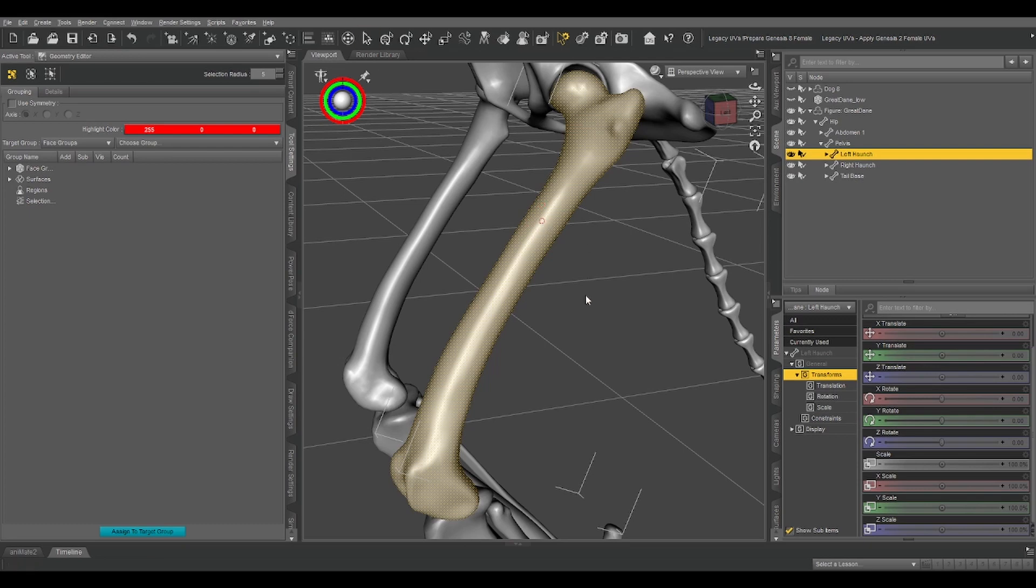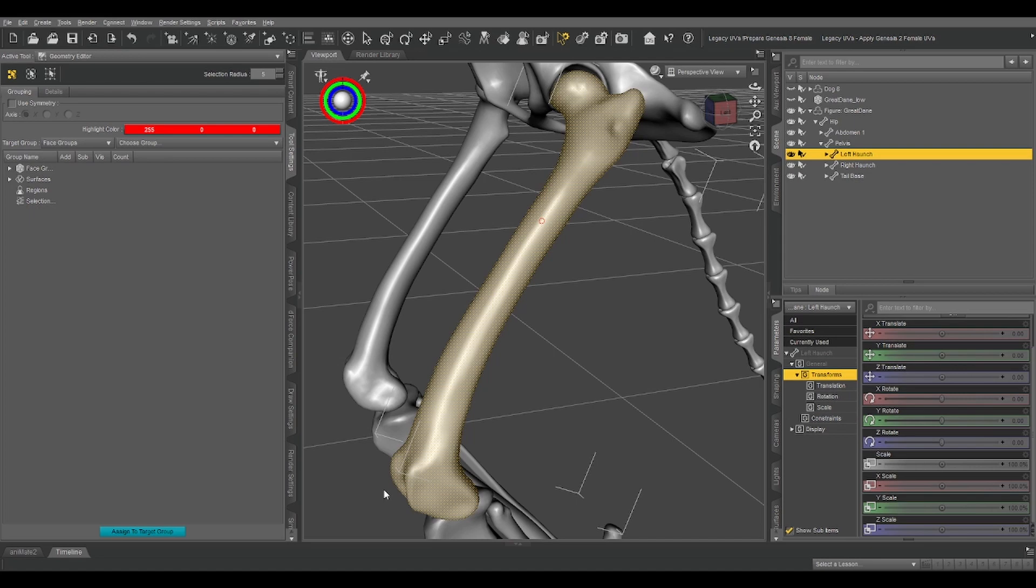So once we've got that selected, let's right-click geometry assignment and create face group from selected. We're dealing with the left haunch right now, so for convenience sake, we're just going to name our face group the same thing as the bone.